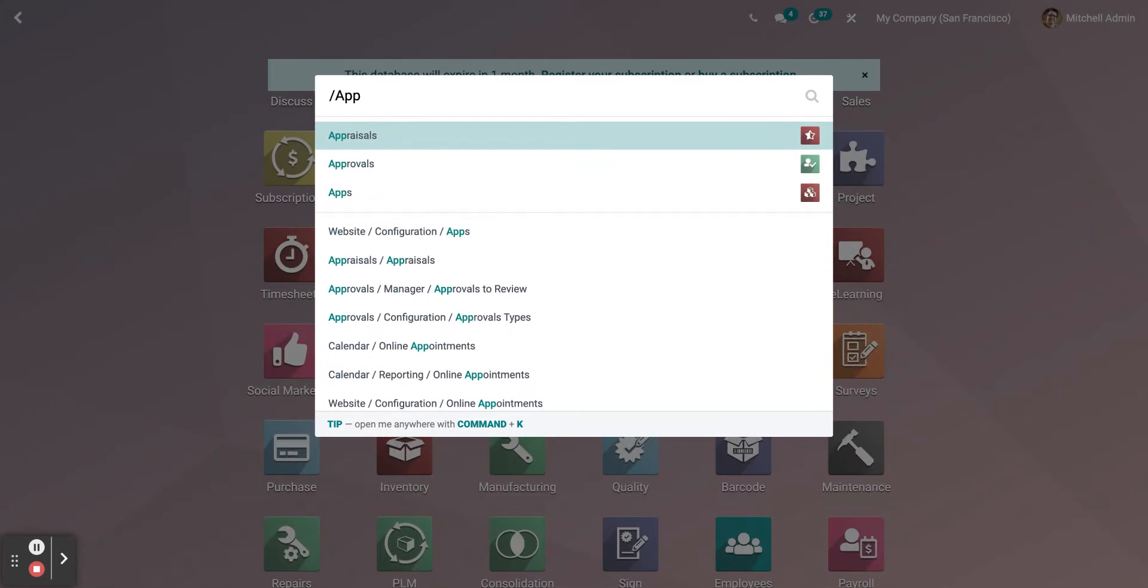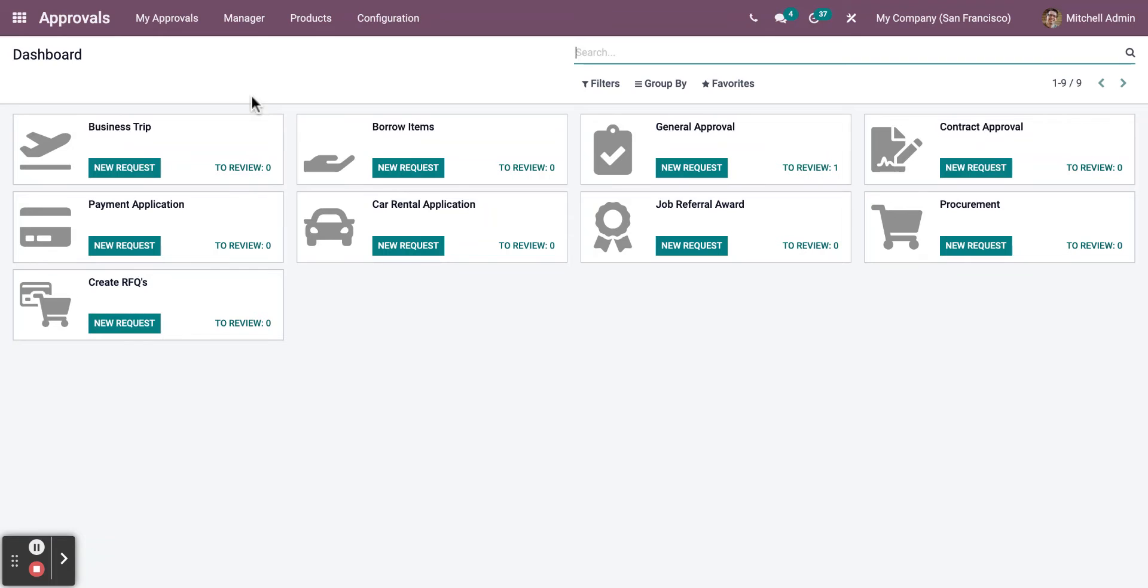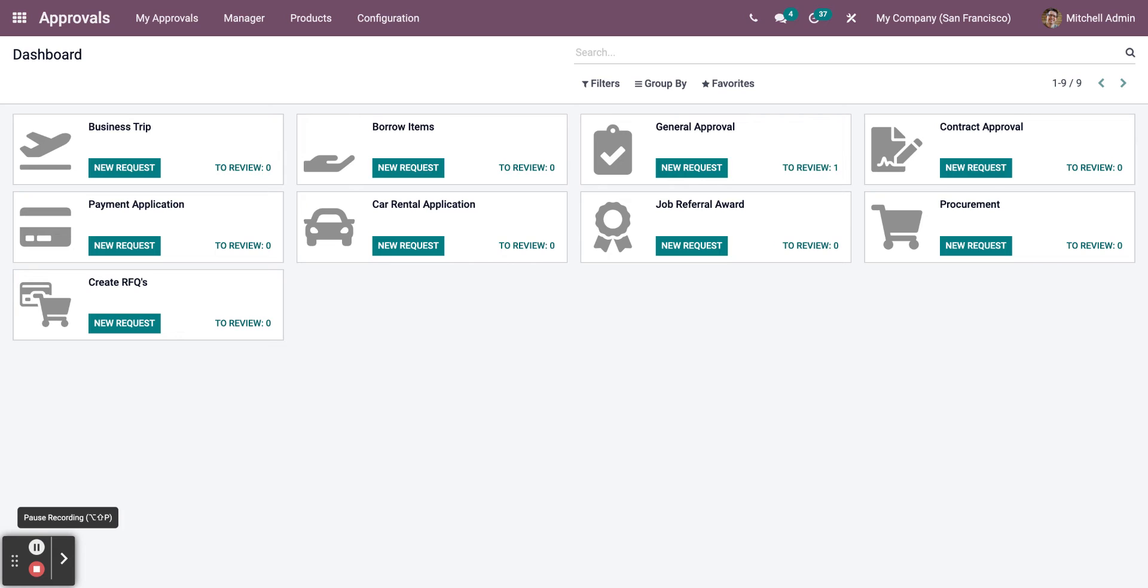Now let's access the Approvals Module. As you can see here in the dashboard, you will see different sorts of approvals that are available in the system, as well as the amount of requests that must be assessed by the higher-ups.